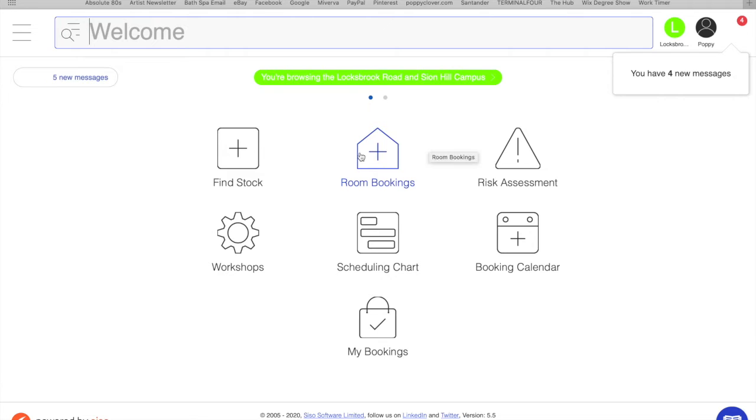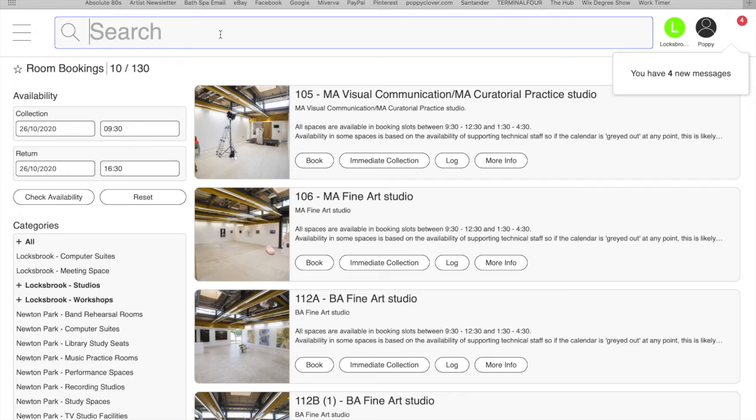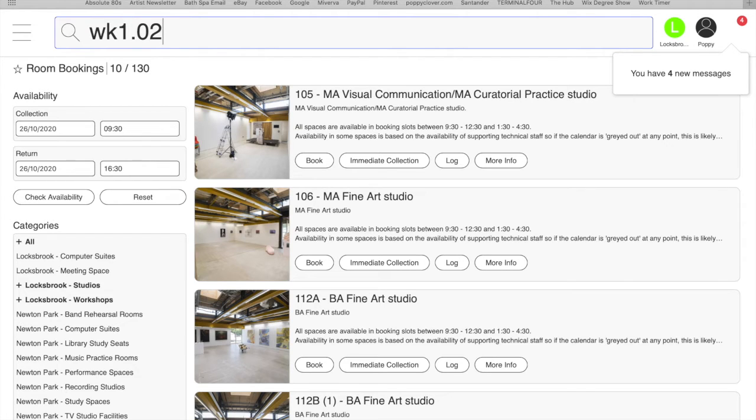So then you want to click on room bookings. And you want to search the room. So the room number is WK1.02 and then hit enter.